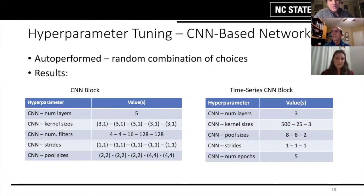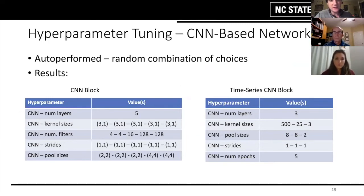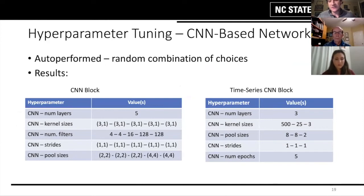This is the final hyperparameter configuration we used for our CNN-based networks — specifically the CNN time-series in parallel. We did a random search over hyperparameter space and selected the configuration that gave us the highest validation accuracy on our data.